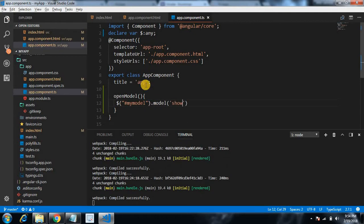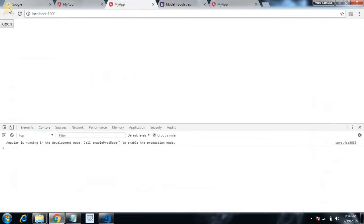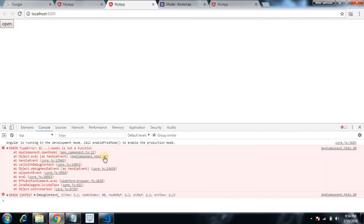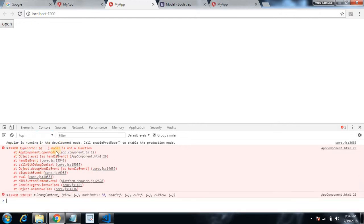Okay, let's save it and go to application. So it's loaded and open model is there. When we click on open, the modal should open. Okay, so something is not correct. We faced one error, that is the model.